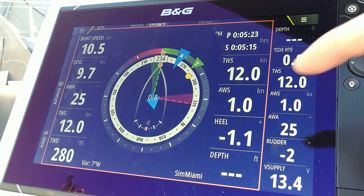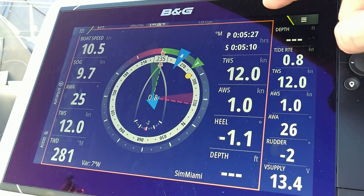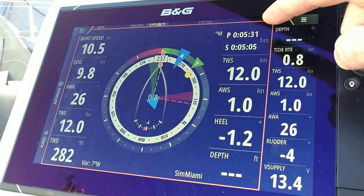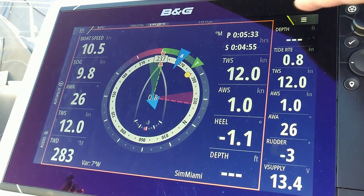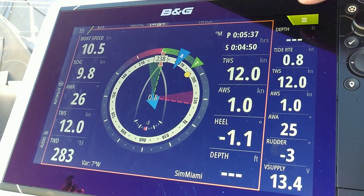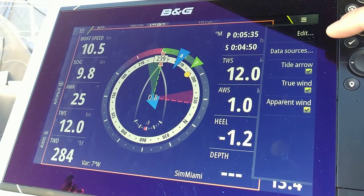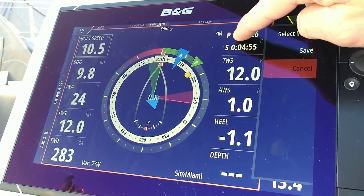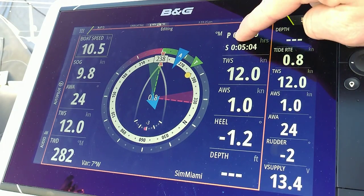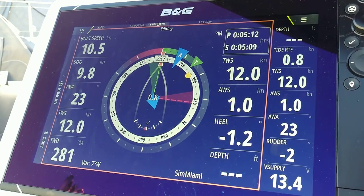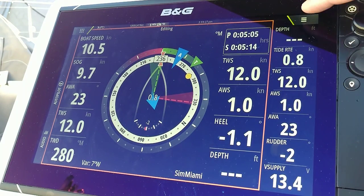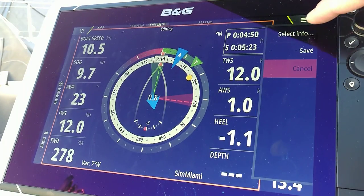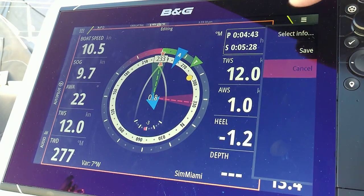If we wanted to change some of the data on the side, we can use our menu again. We'll go to Edit, select which data square you'd like to change, go back to the menu, and select Info.